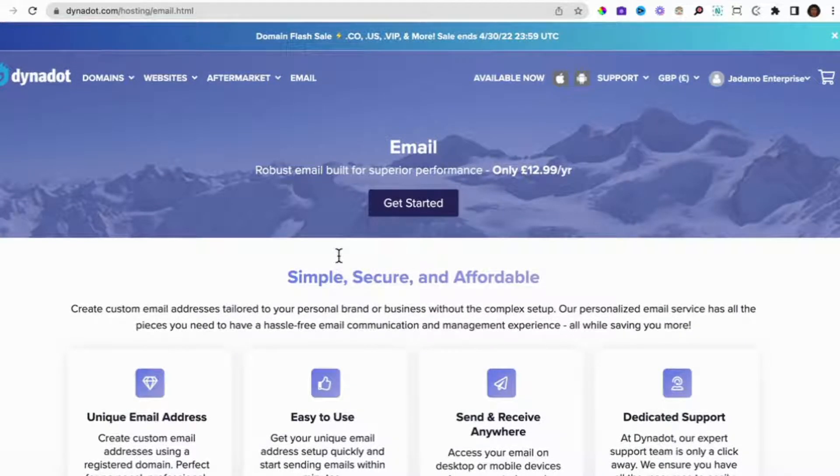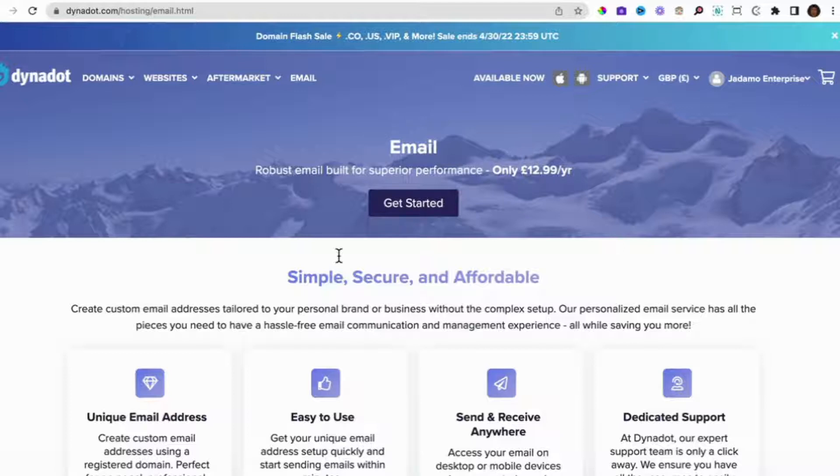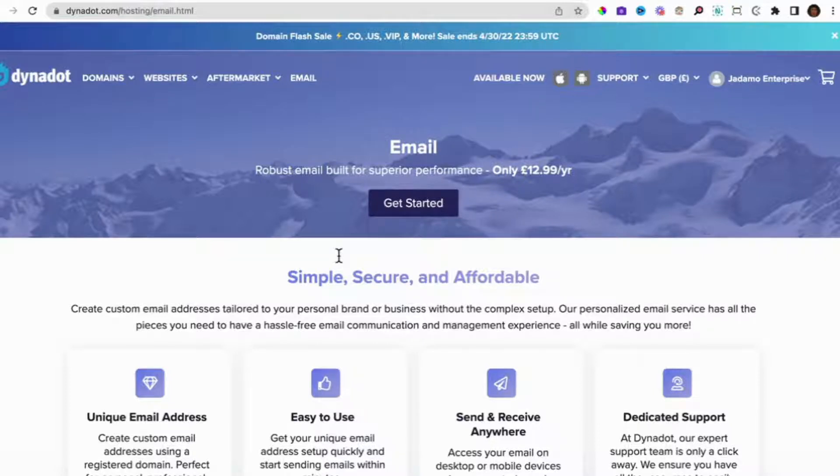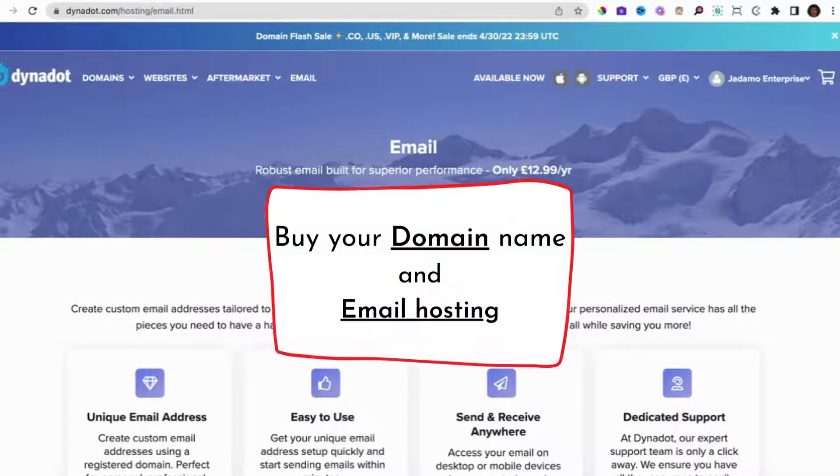So for example, in our case, blissquizzes.com. And then we've got the email services and we have a number of custom emails from Dynadot. So for example, info at blissquizzes.com, admin at blissquizzes.com, Lorraine at blissquizzes.com. So you can get unlimited names at your domain.